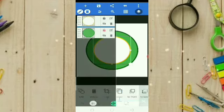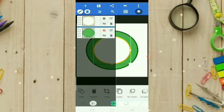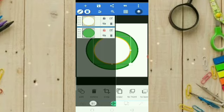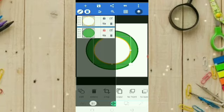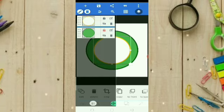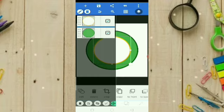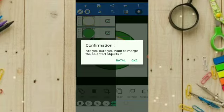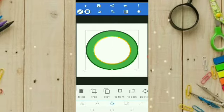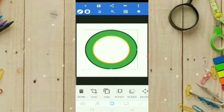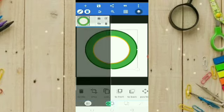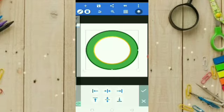Ini kan masih terpisah ya, lingkaran yang sebelumnya sama lingkaran yang orange pinggirannya sama putih dalamannya, ini masih terpisah. Kalau saya maunya disatukan. Kita klik yang di bawah, kita checklist keduanya, kita mau gabungkan. Kita klik yang ini, nah objeknya sudah menjadi satu. Setelah seperti ini dia sudah menjadi satu.